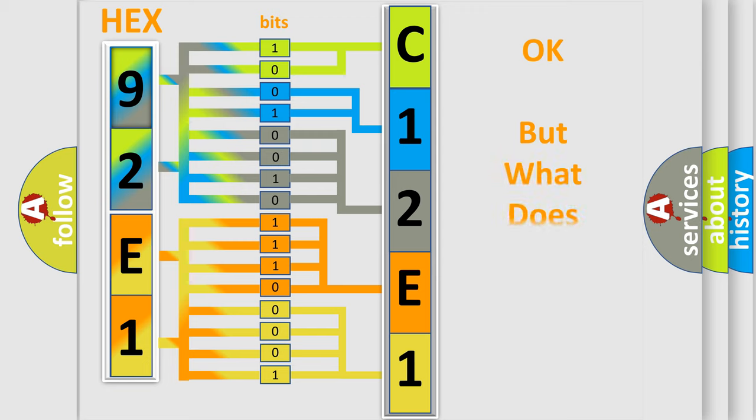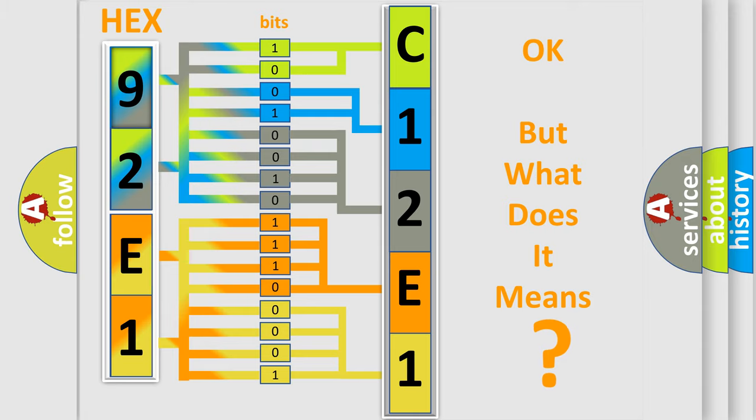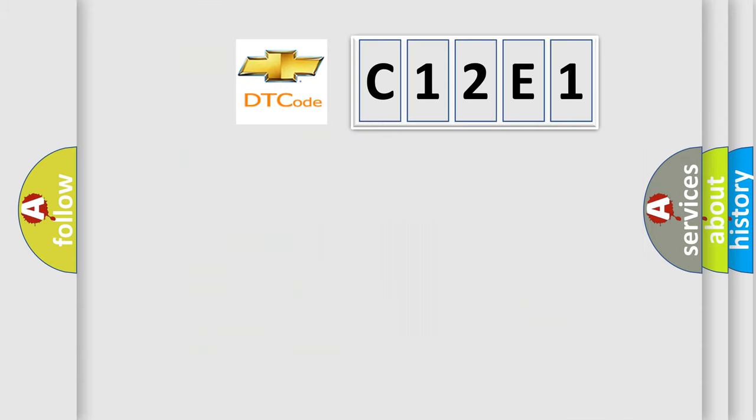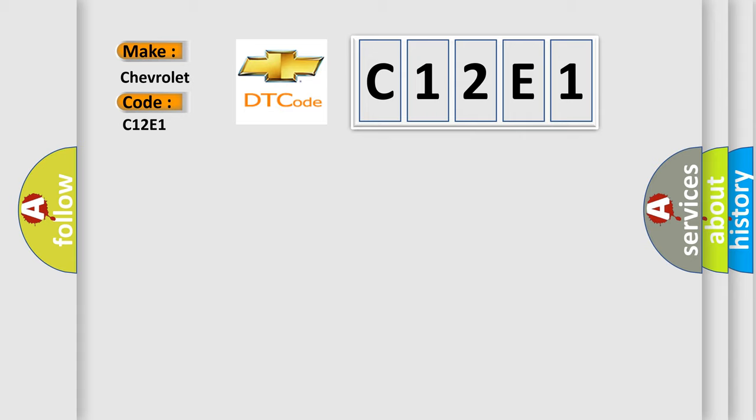The number itself does not make sense to us if we cannot assign information about what it actually expresses. So, what does the Diagnostic Trouble Code C12E1 interpret specifically for Chevrolet car manufacturers?